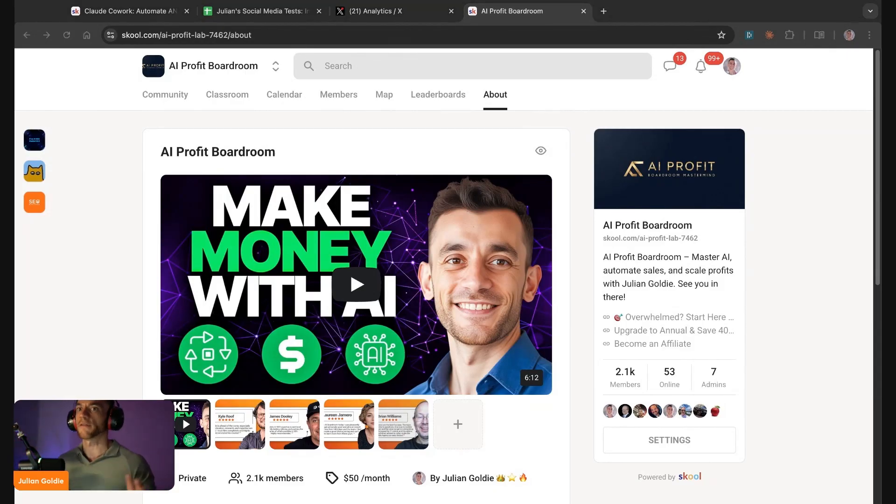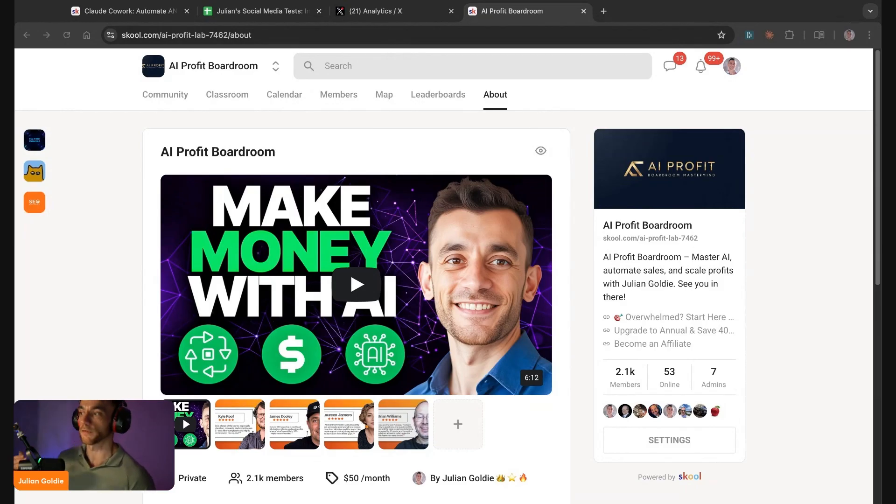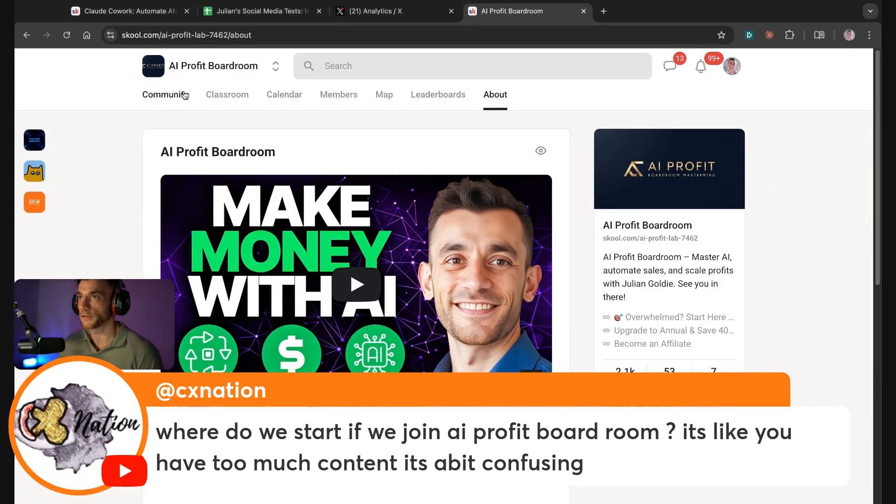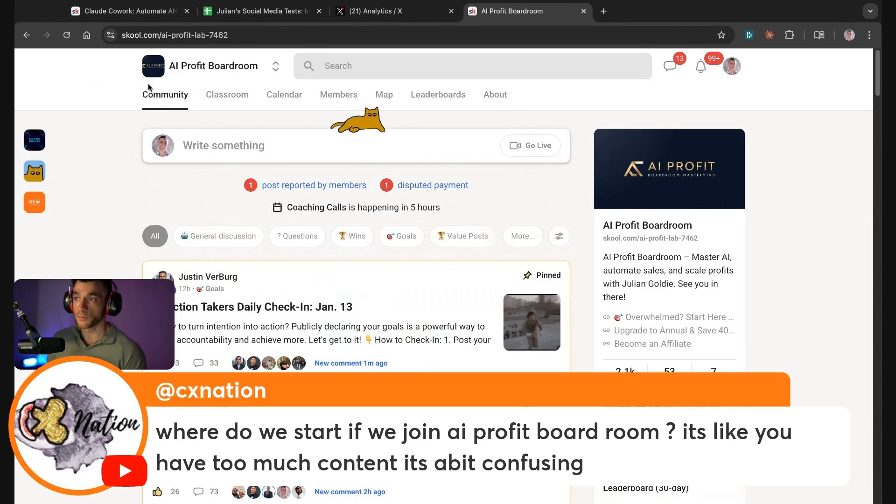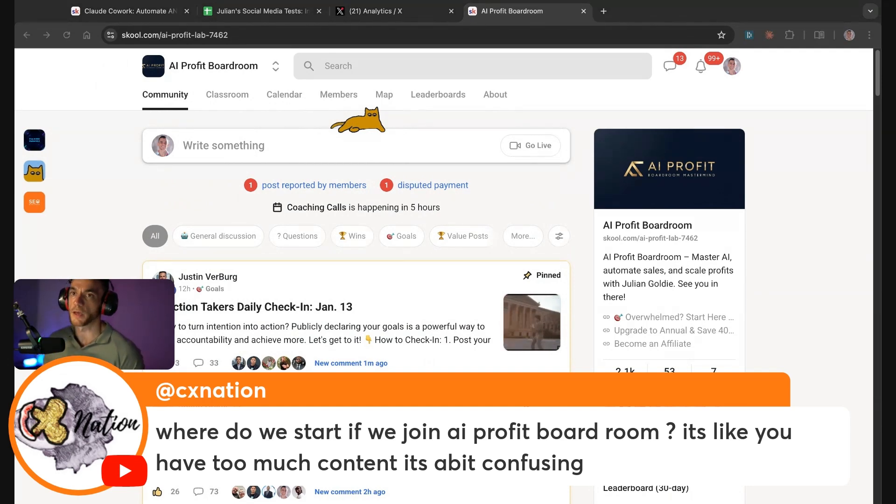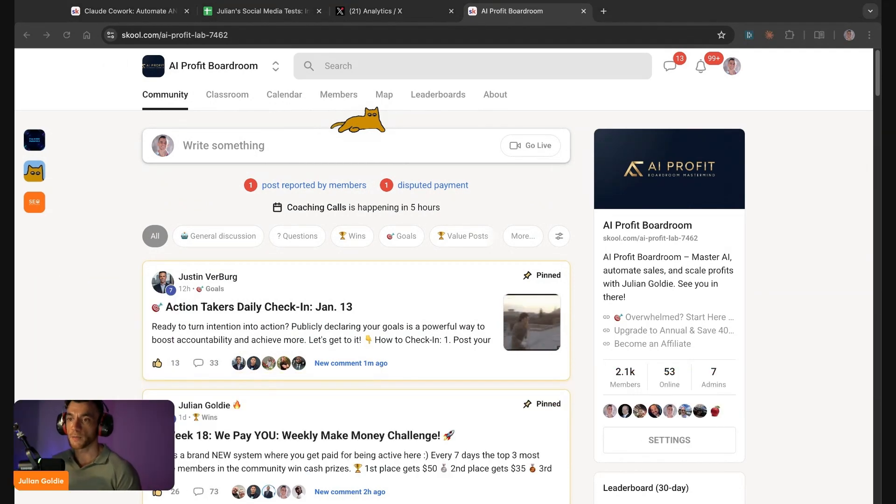And then you give us the actual thing that you're struggling with, and we give you a custom journey. So we've built out custom journeys for every single problem we've seen members struggle with. And we have 2,100 members inside there.